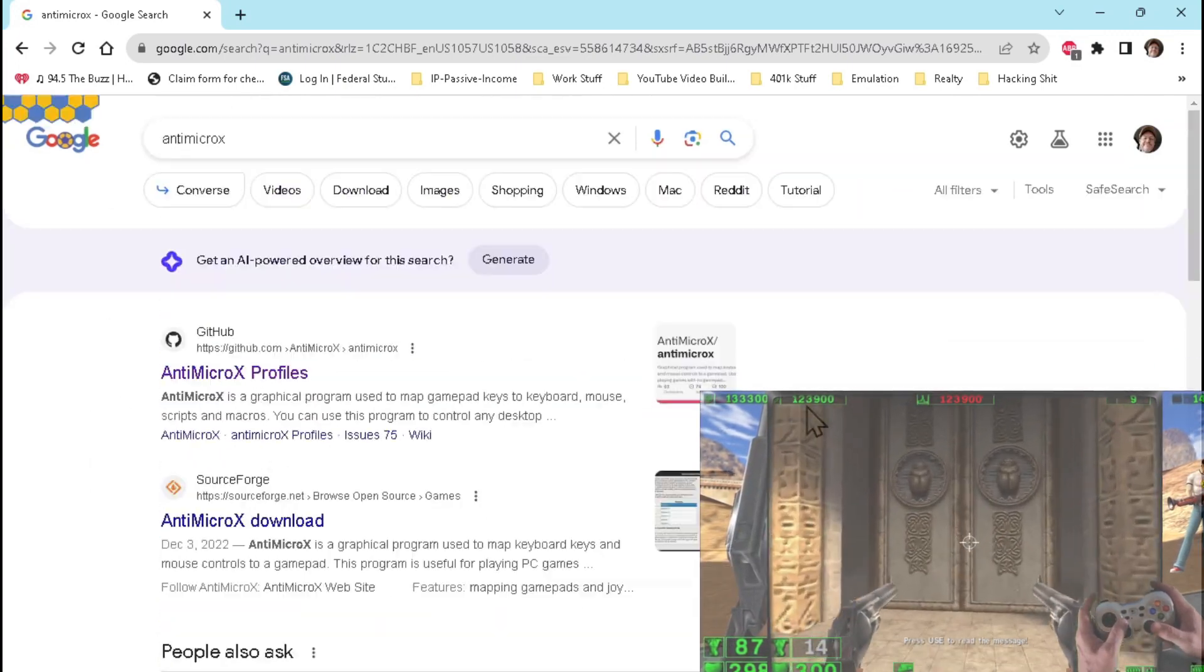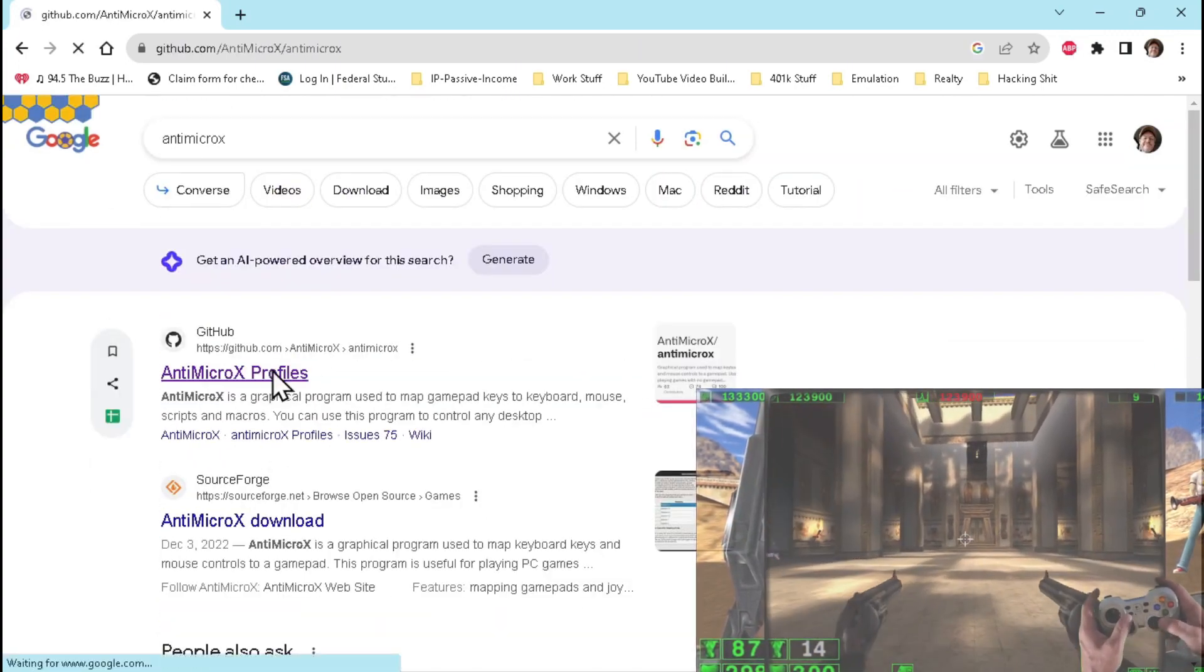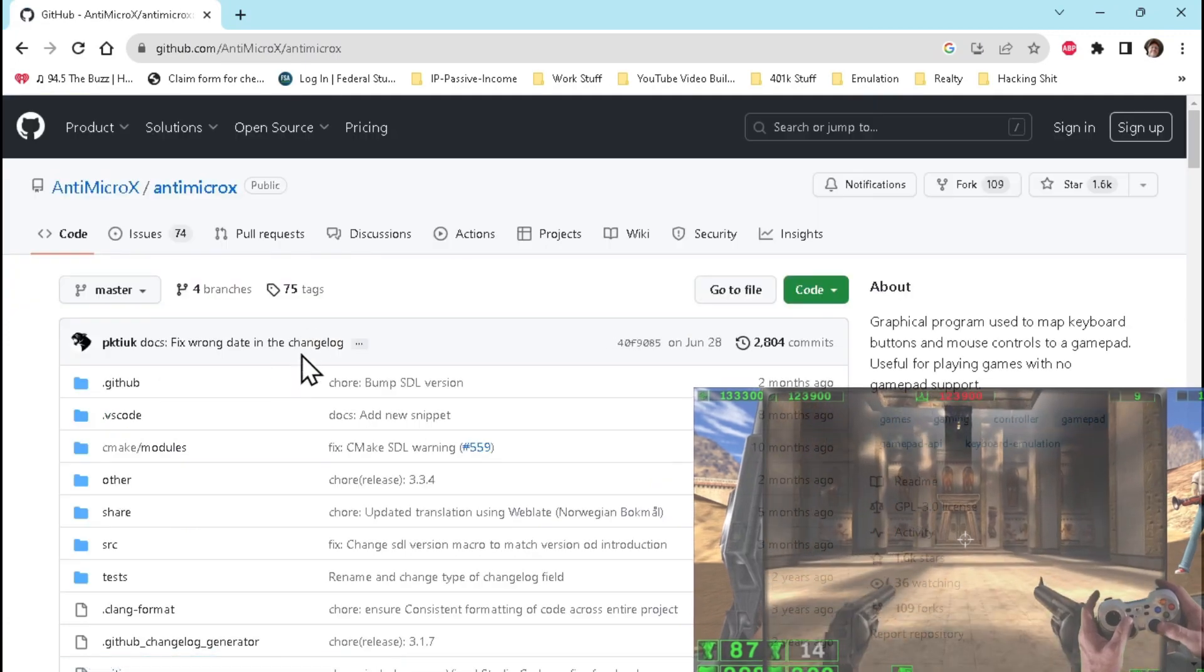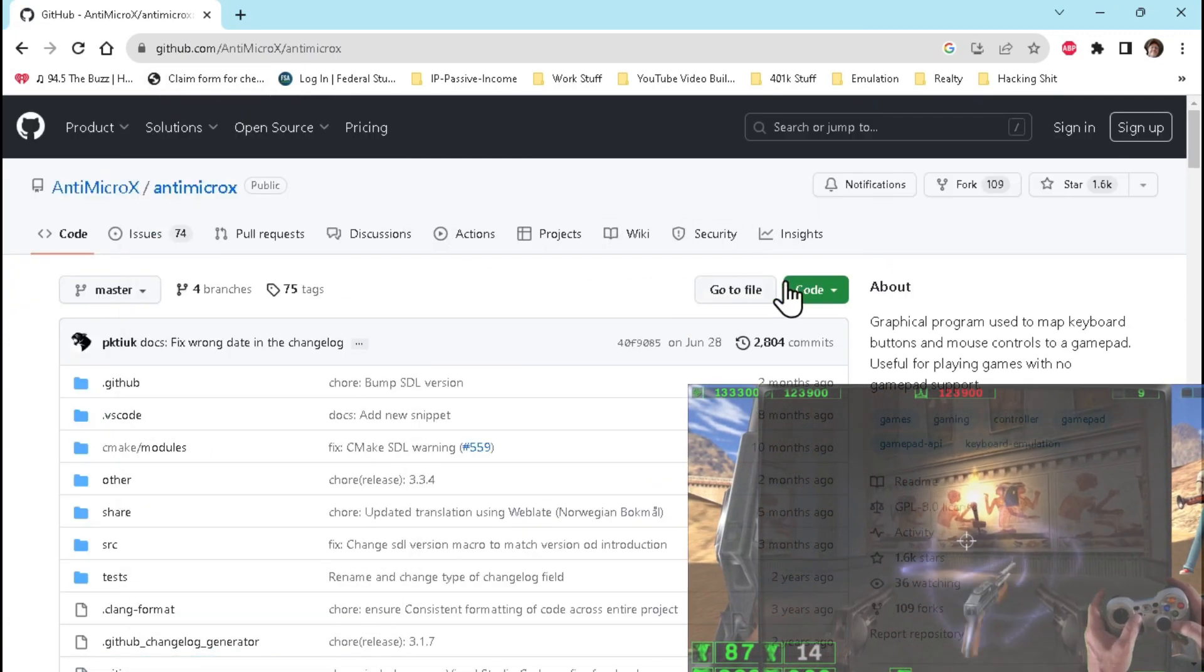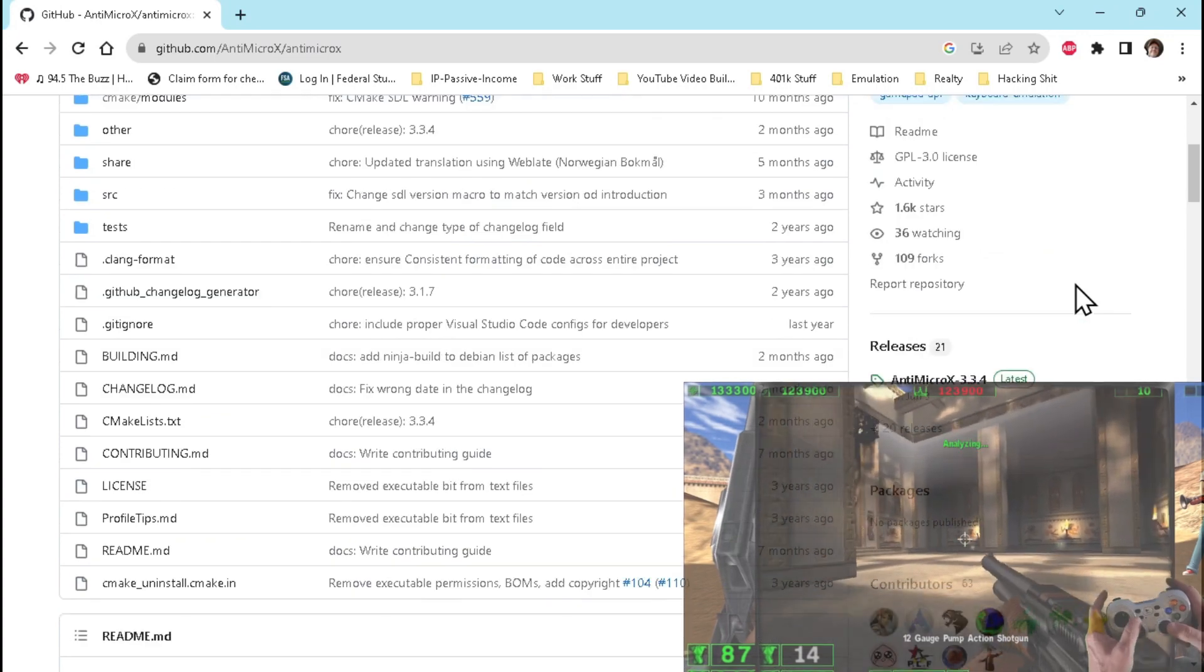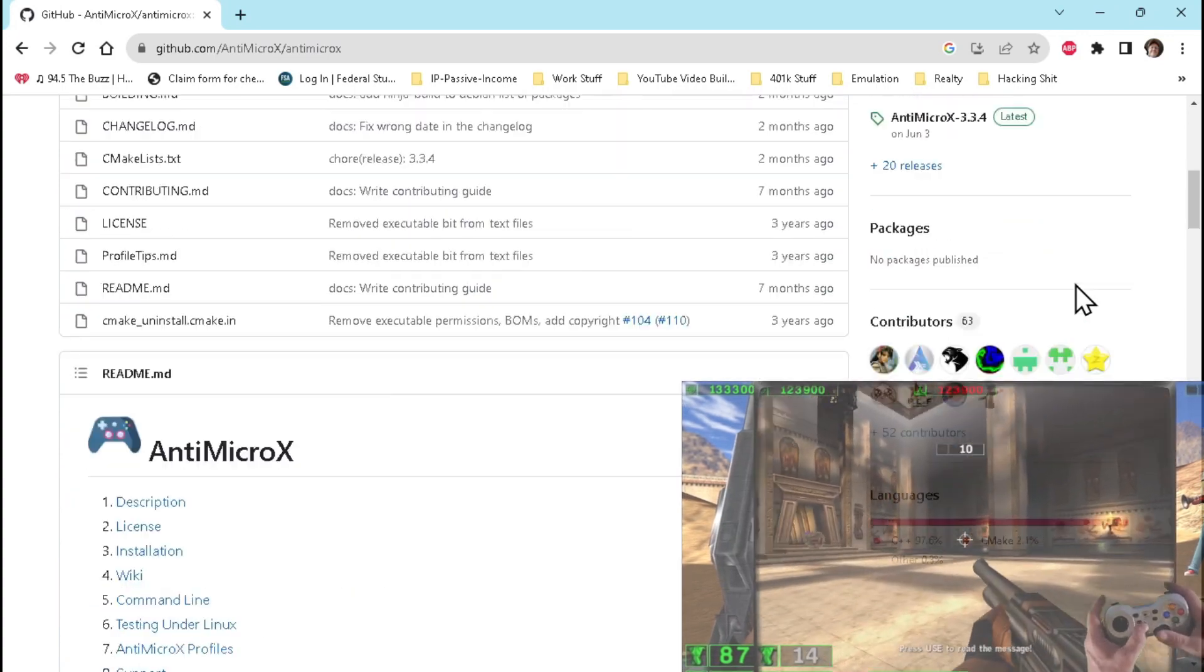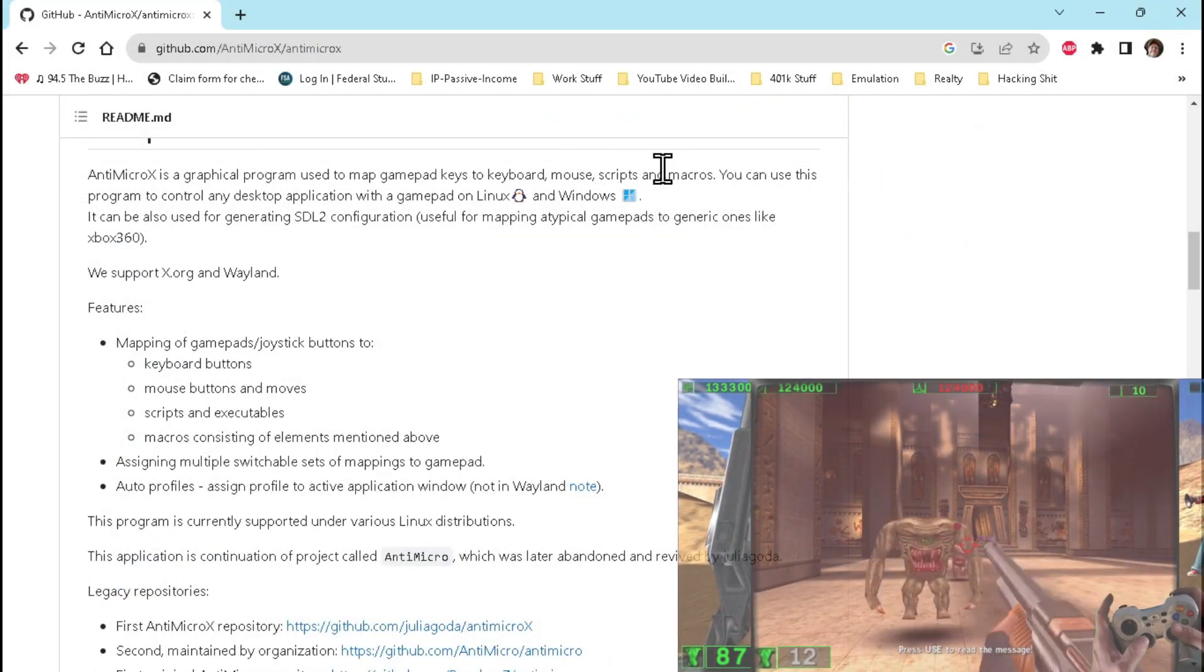In short, you set up this utility so that if you hit a button on your game controller, it will act as a keyboard key. Antimicro X is very well documented and seems to have been in development for the past three years.